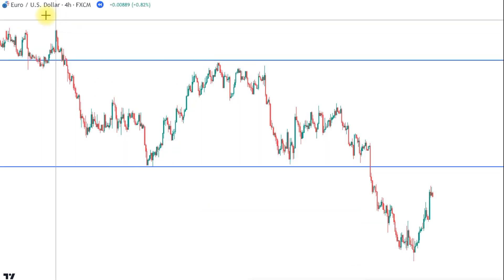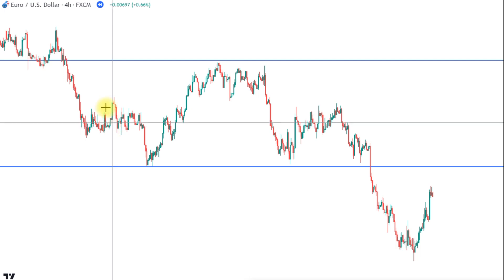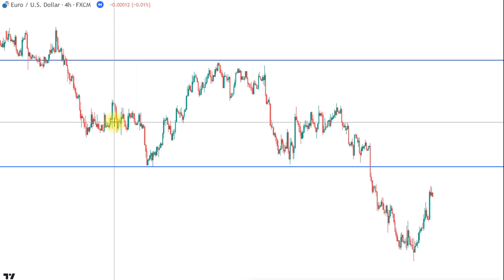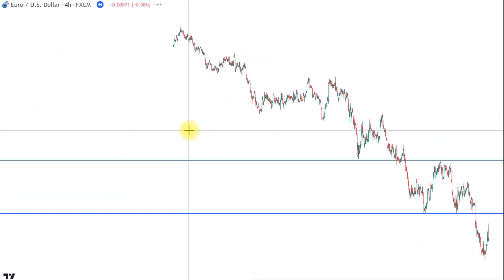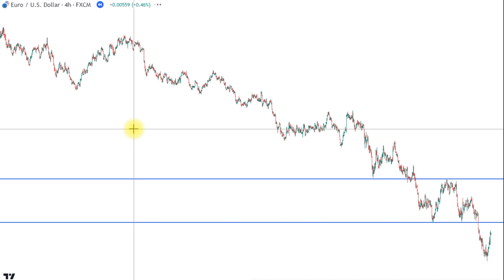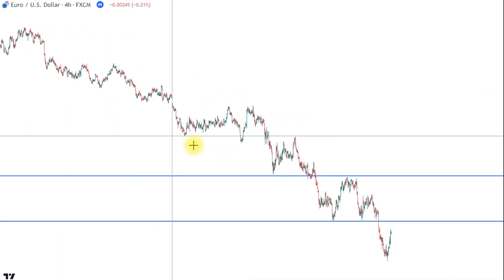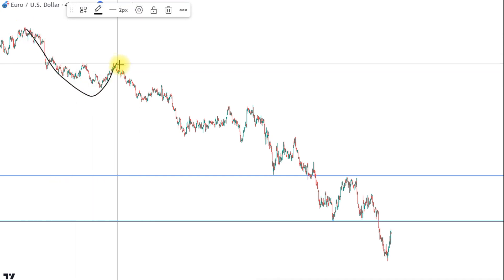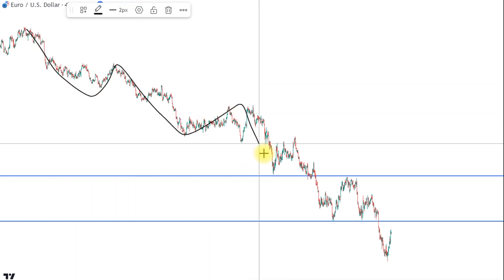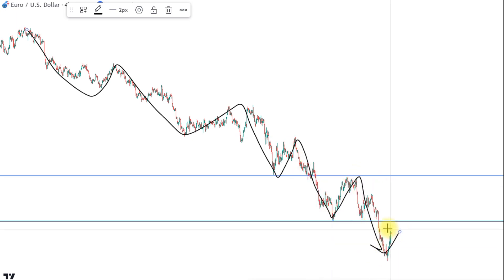We're here on the Euro/US dollar on the four-hour chart, and I've already drawn in some support and resistance levels because we will start right away with the specialties of four-hour charts. We usually have really clear and long trends here on this time frame. You can see beautiful accumulation, distribution, accumulation — and a beautiful downward trend that we are in right here.